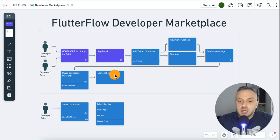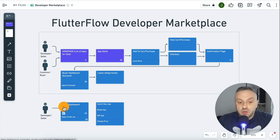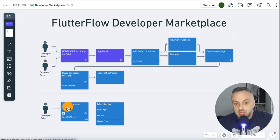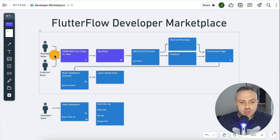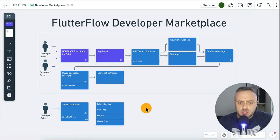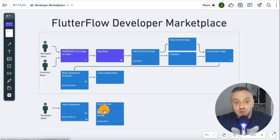I can also leave a rating and a review. Next, we have the seller's dashboard. The idea is that you can buy apps, you can also sell apps — it's really up to the user. If you're a seller, you can go to the seller's dashboard and see the apps you're selling, whether they've been sold, submit a new app, delete an existing app, edit an app, change the price, and see some minor stats like sales and profits.